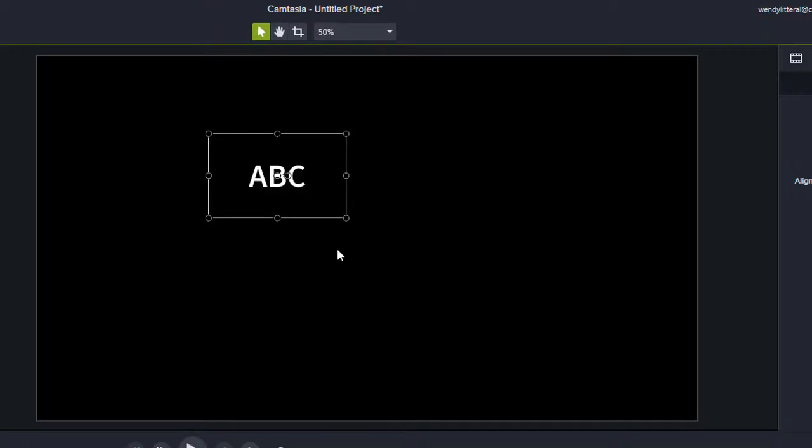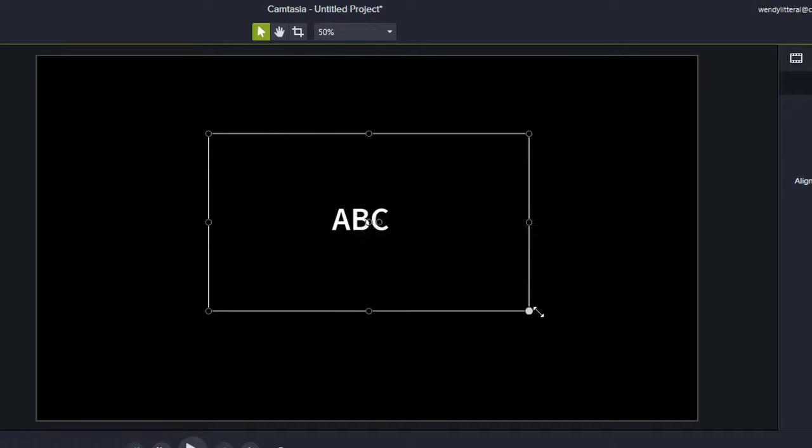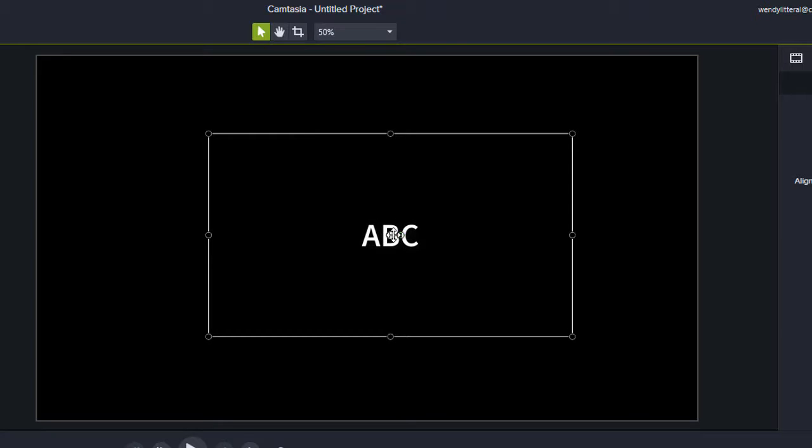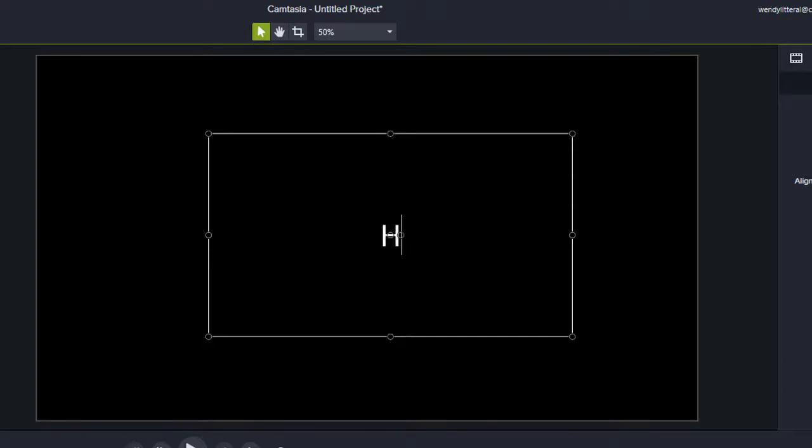So how do you edit the text that's in here? It's really simple. You just double click on the text, not the box, the text, and you can change it to, hi, my name is Wendy. Okay.